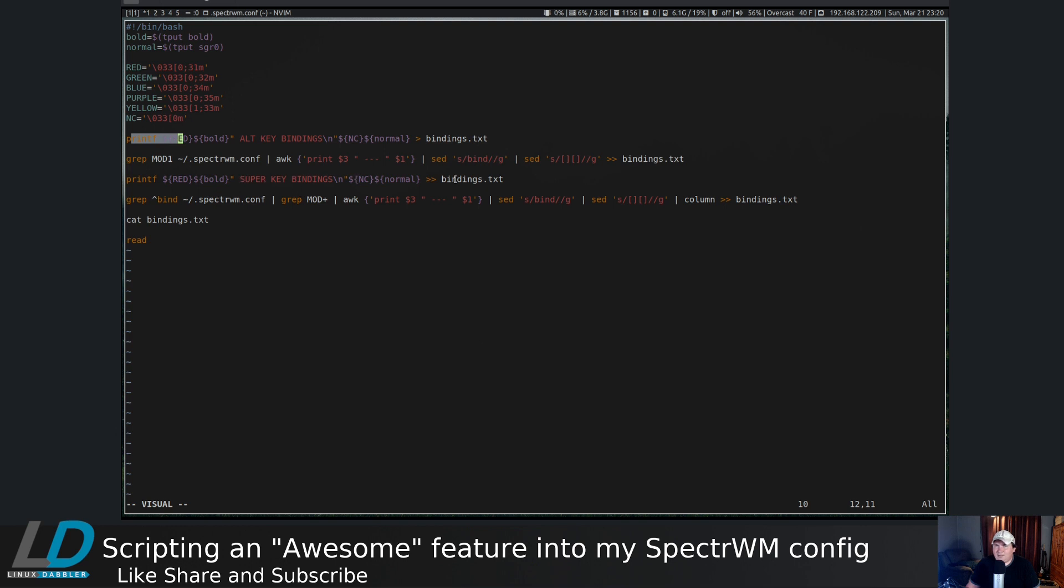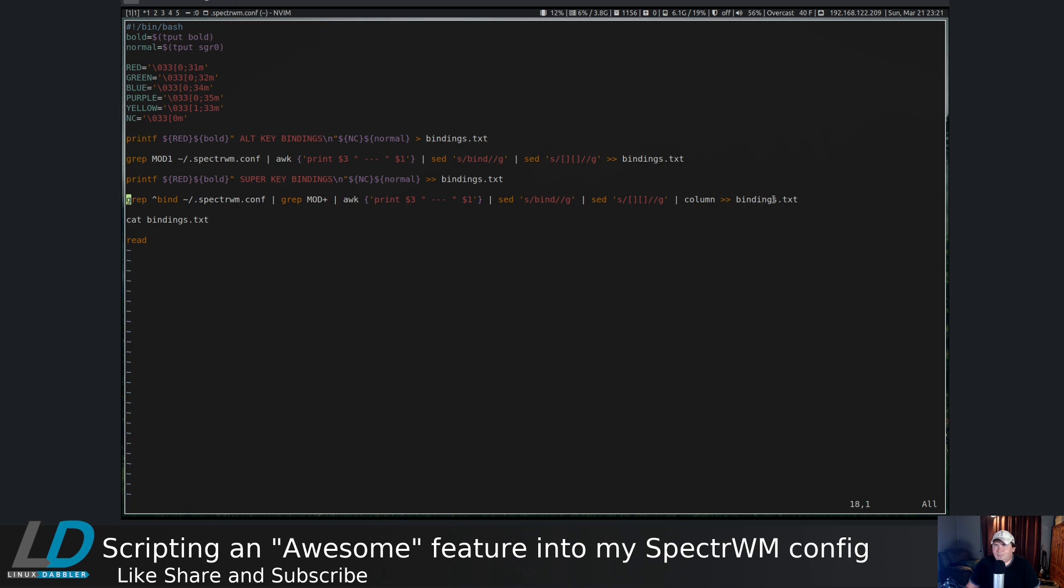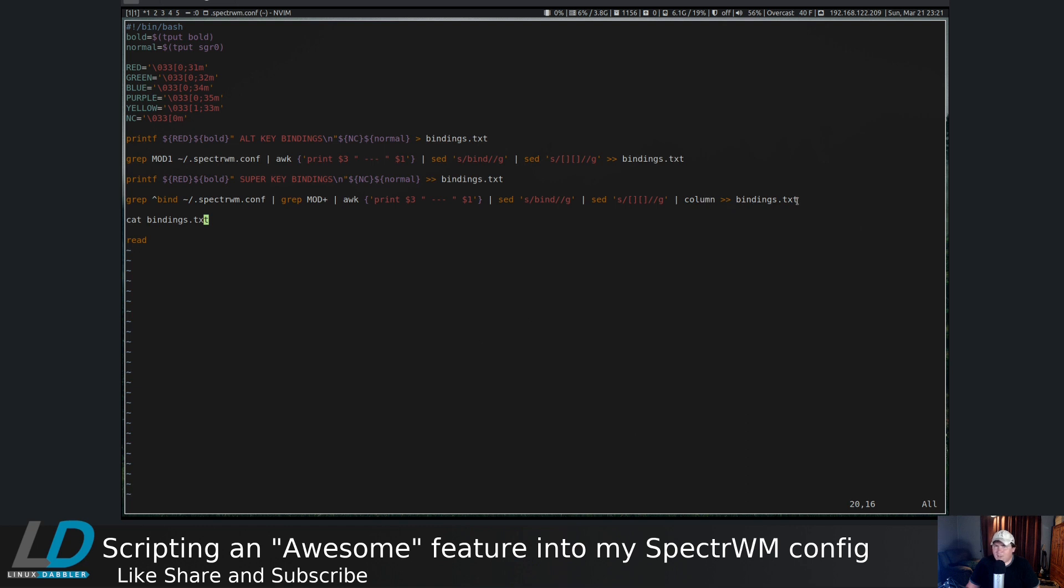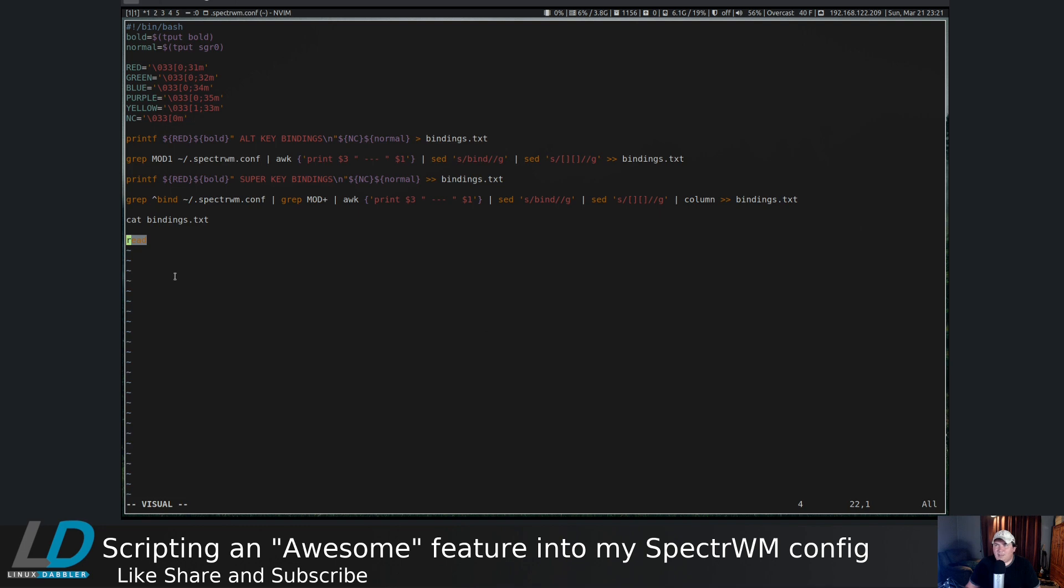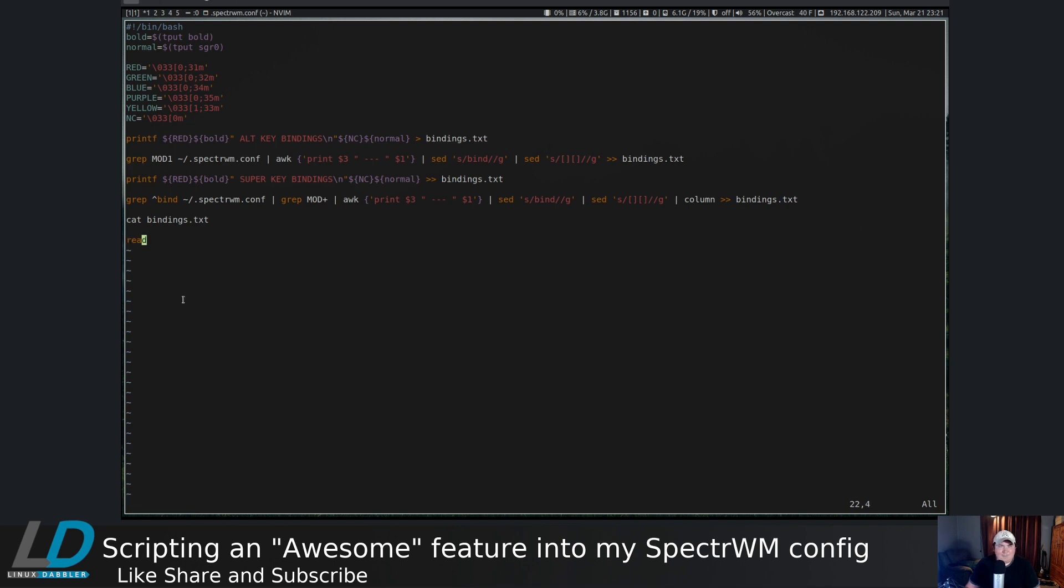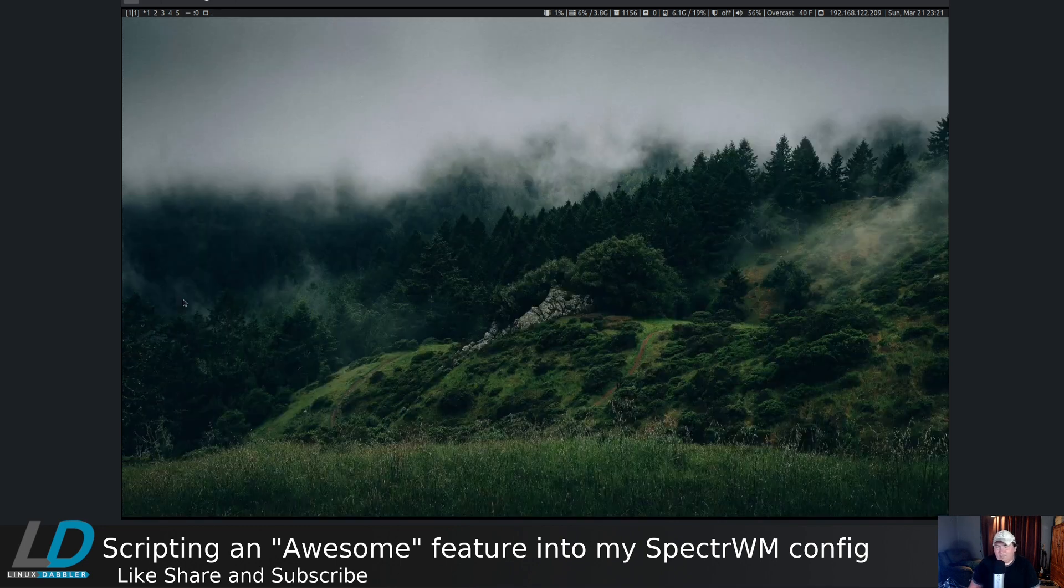Then we use printf again in much the same way with super key bindings into bindings.txt. Then we ran the same command that we did earlier to get all of those right through column into bindings.txt, then catted bindings.txt and then read. If you don't have this at the end of it, when you call up a terminal an external terminal it's going to immediately close.